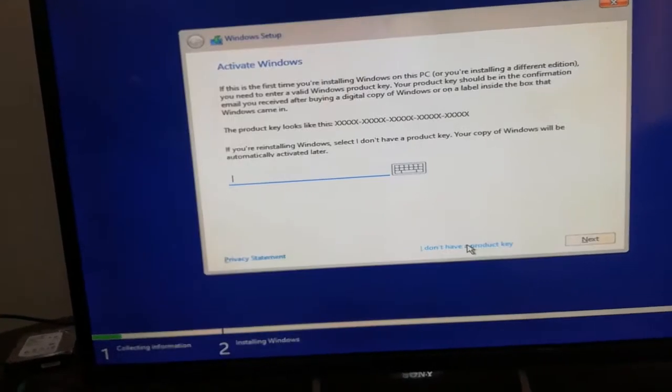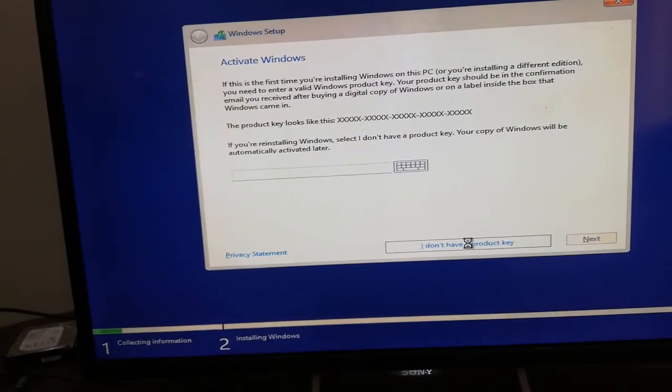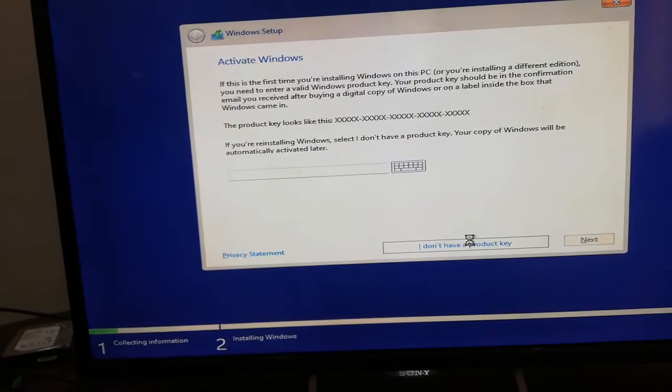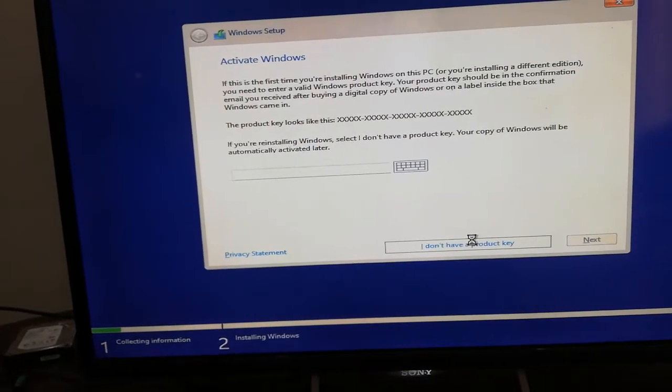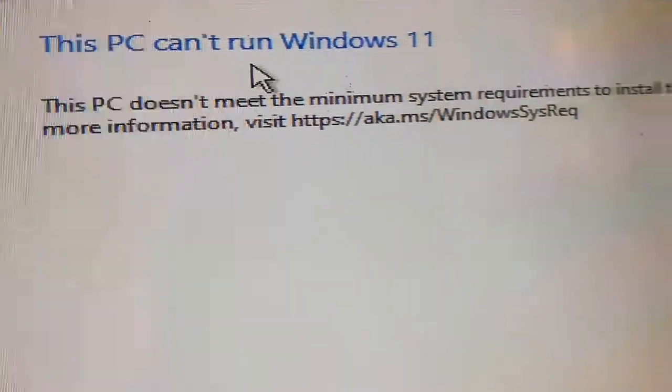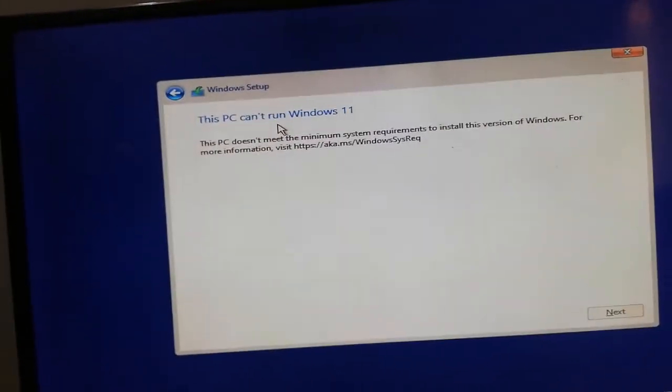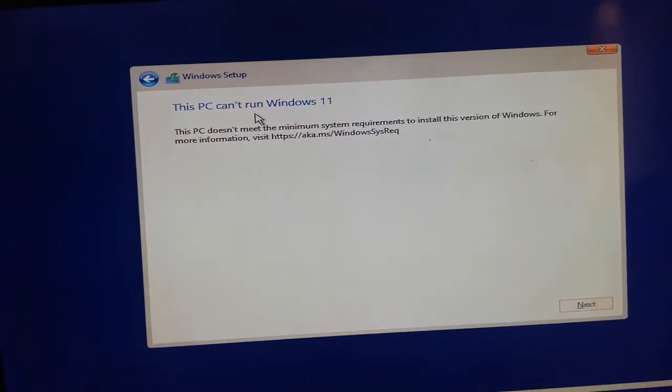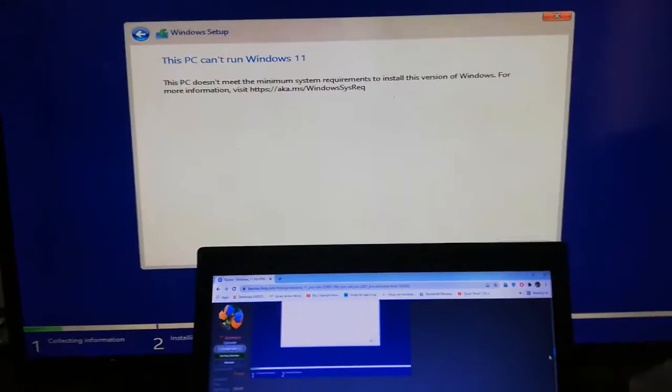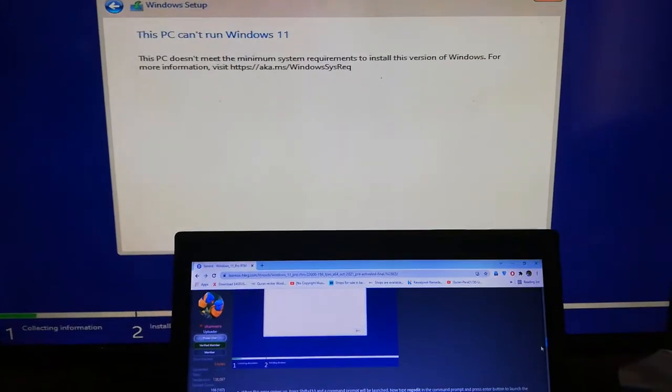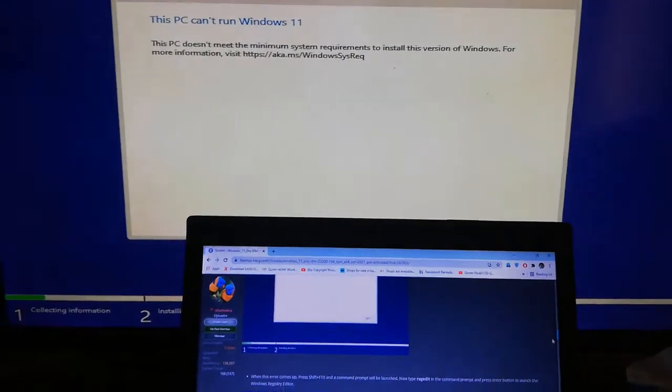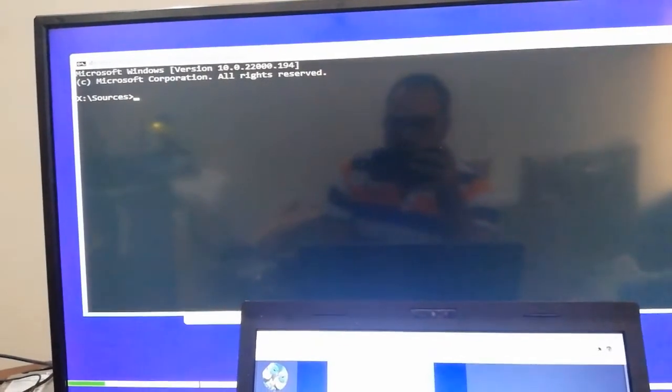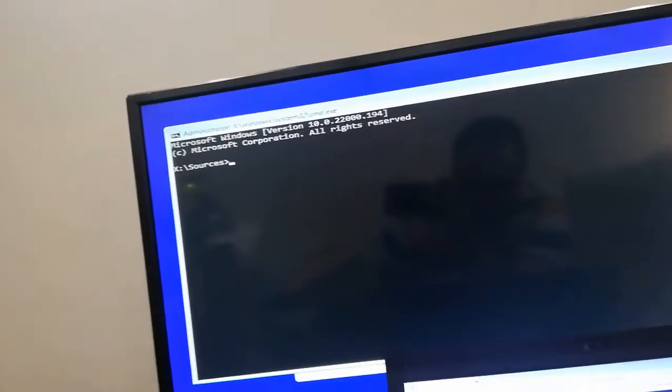I will click on I don't have a product key. As you can see, the PC does not meet the system requirements. So now here I will show you the way how you can bypass this. You have to press Shift.